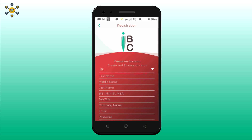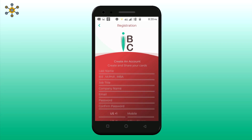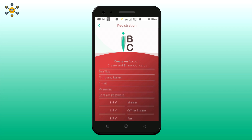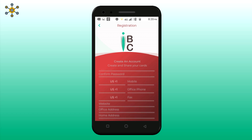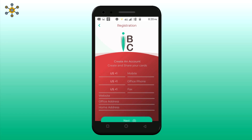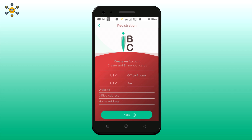Enter your job, company name, email, an alphanumeric password, mobile, telephone, fax, website address, office and home address, and press next.